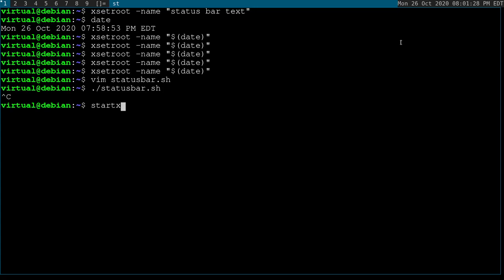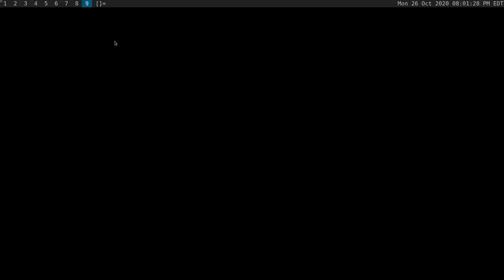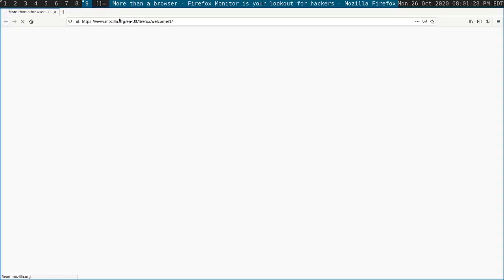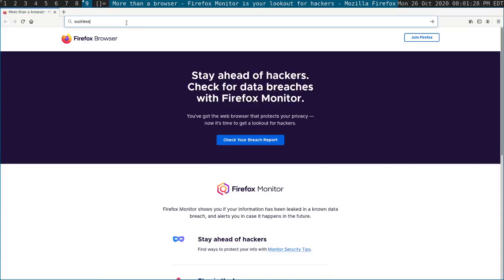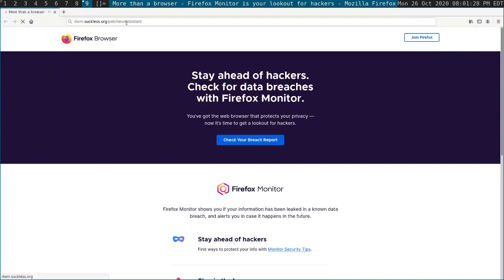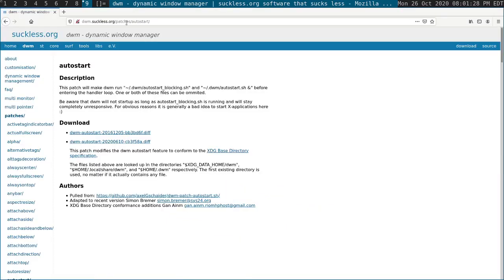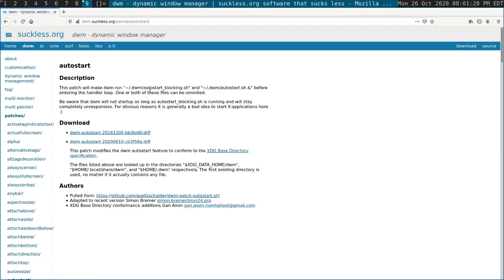If you followed an earlier video about installing DWM on Ubuntu, then what you're going to want to do is go to the Suckless website and install this patch. And what this patch will do is give you your own autostart scripts so that you can put the status bar in there to launch when DWM does. I don't use it. I don't need to because I'm using StartX. So basically my autostart.sh is .xinitrc.